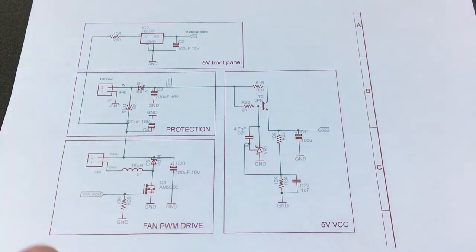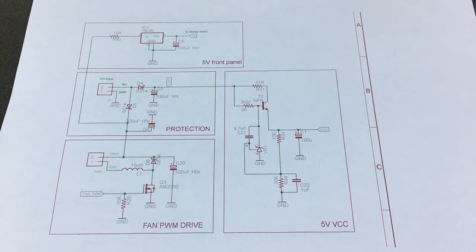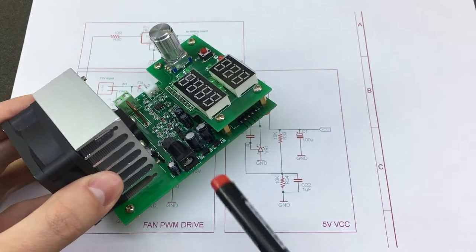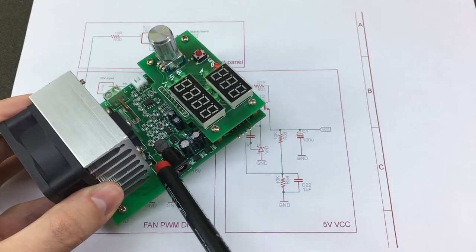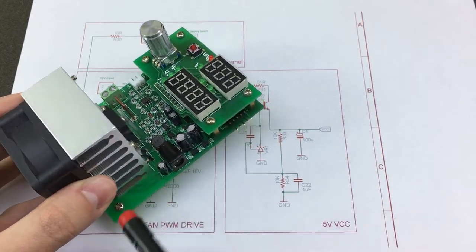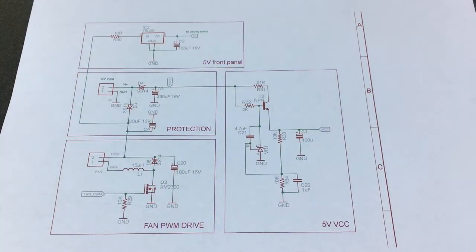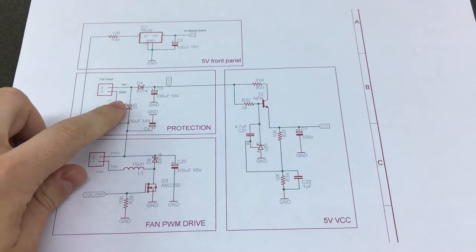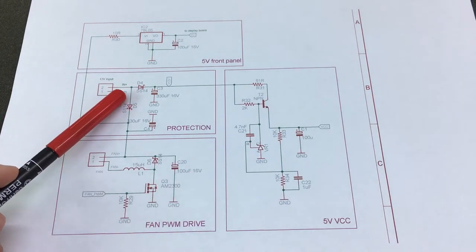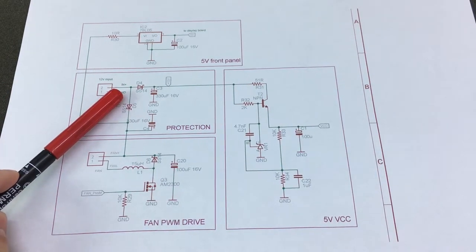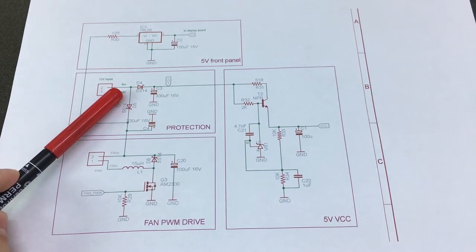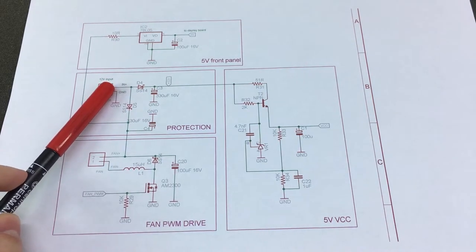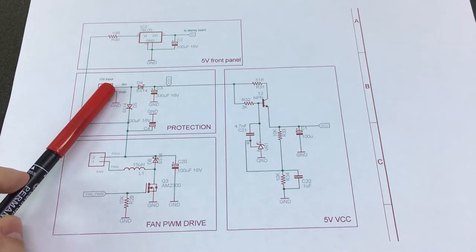This is the DC input jack where you apply the 12 volts and it's this section right here. And we can see we have some diodes for reverse polarity protection. These are Schottky diodes.